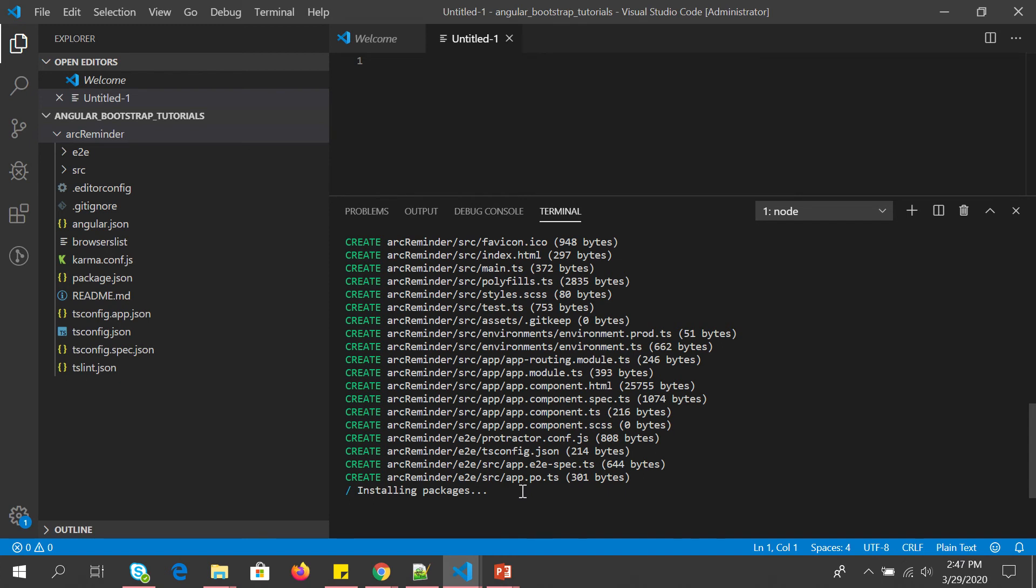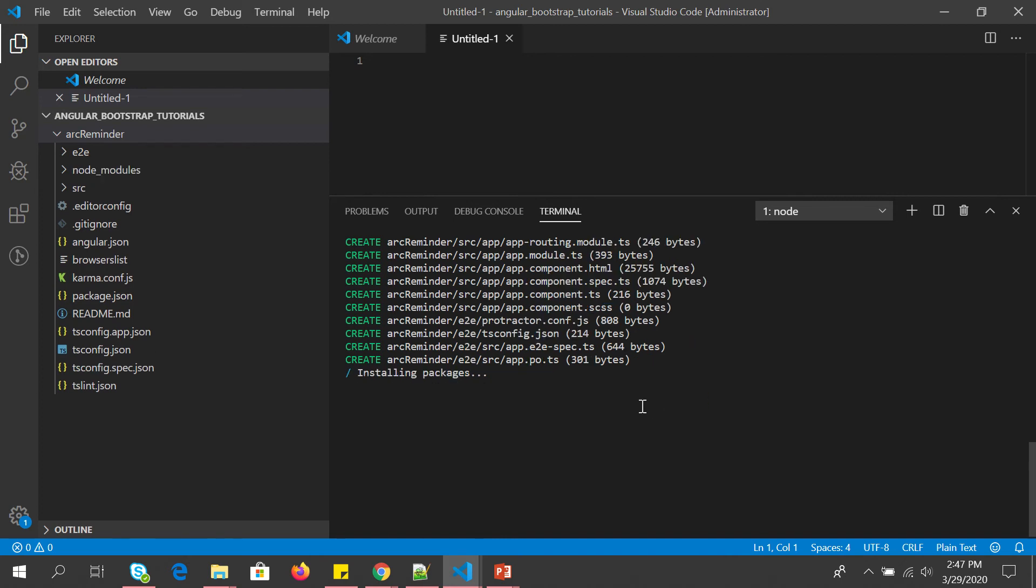It will generate all the required unit test files as well as end-to-end test files for us. It's taking a minute or so, still installing. So let's give it a shot. This should be done any moment.